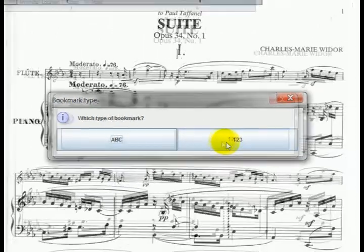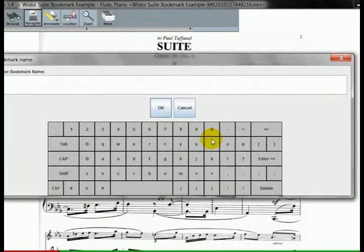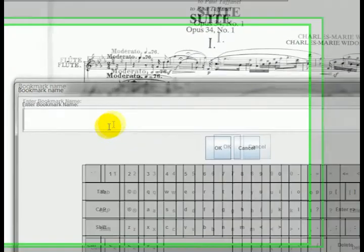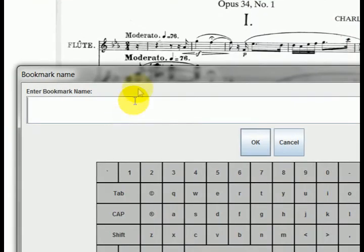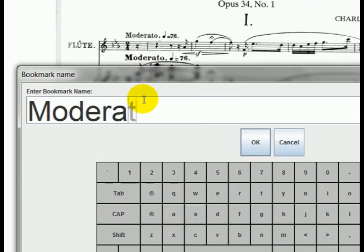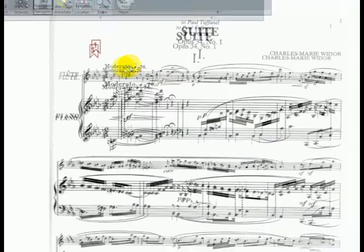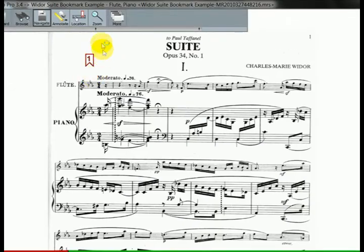For now, let's go ahead and select the numeric one. And for the numeric, I'm going to enter the name of the movement heading here. It's Moderato. Let's go ahead and type that in. And you can see there's number one here. That's our first bookmark.